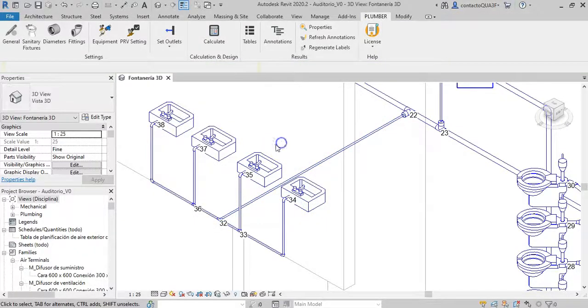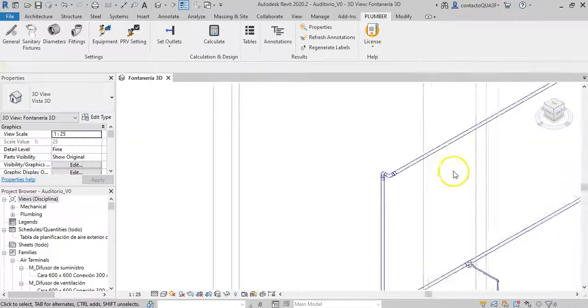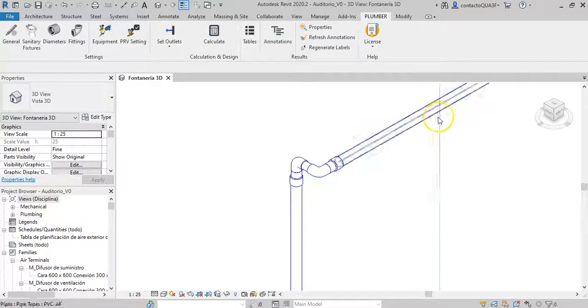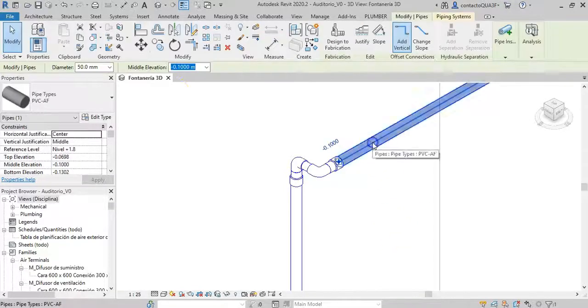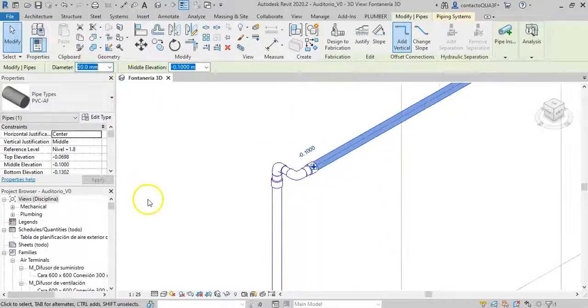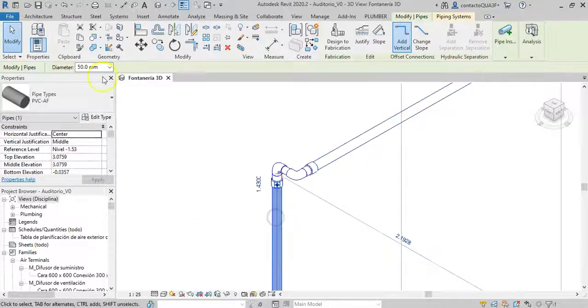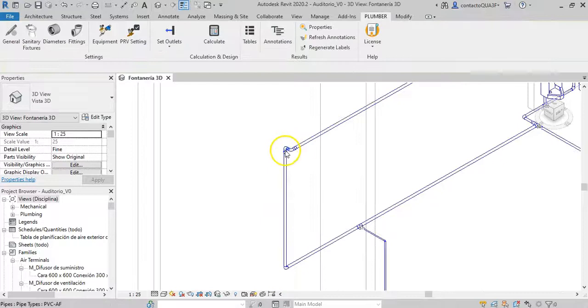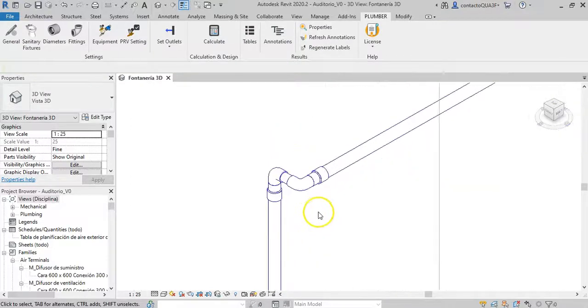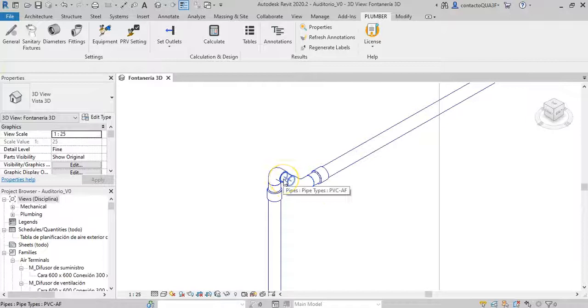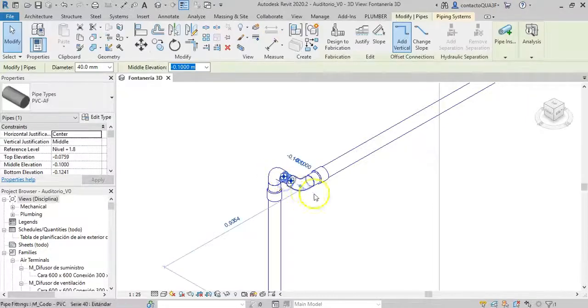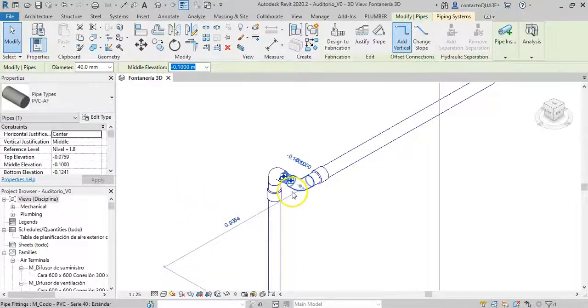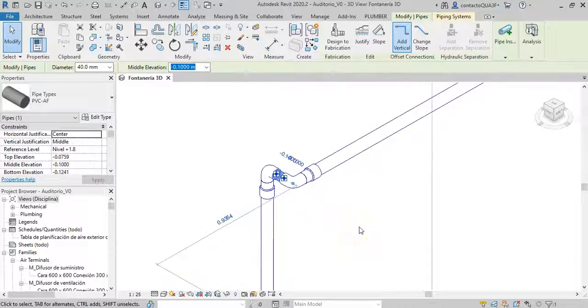Now, let's look at the elbows here. Note that the pipe that arrives in the model is 50 mm, like the one that goes down. But, the elbows, and this segment, remained at 40 mm. This was, surely, one of the points that generated an error when the add-in tried to modify the sizes.